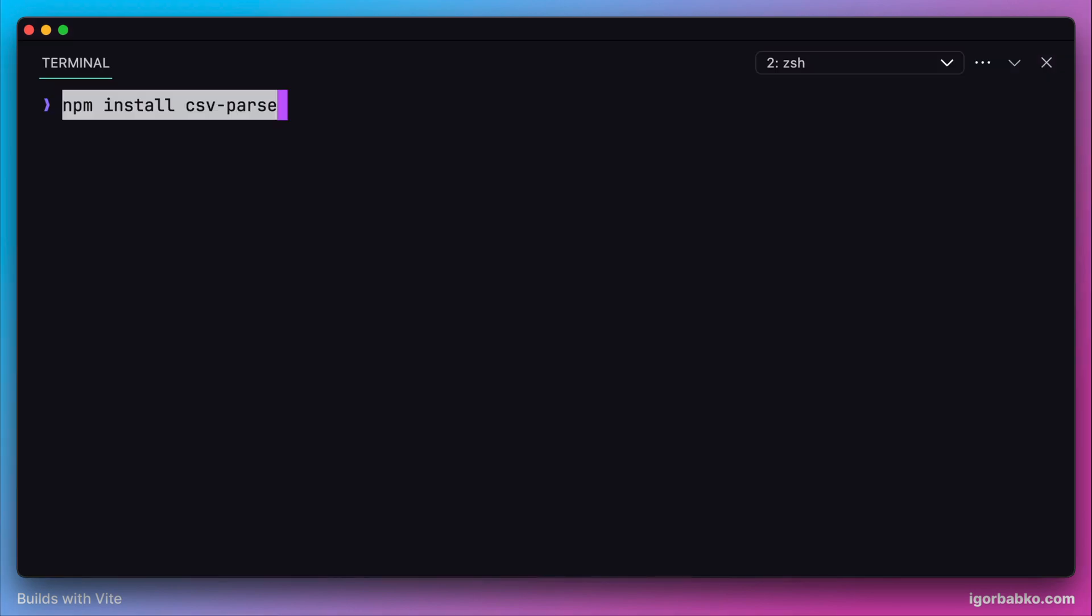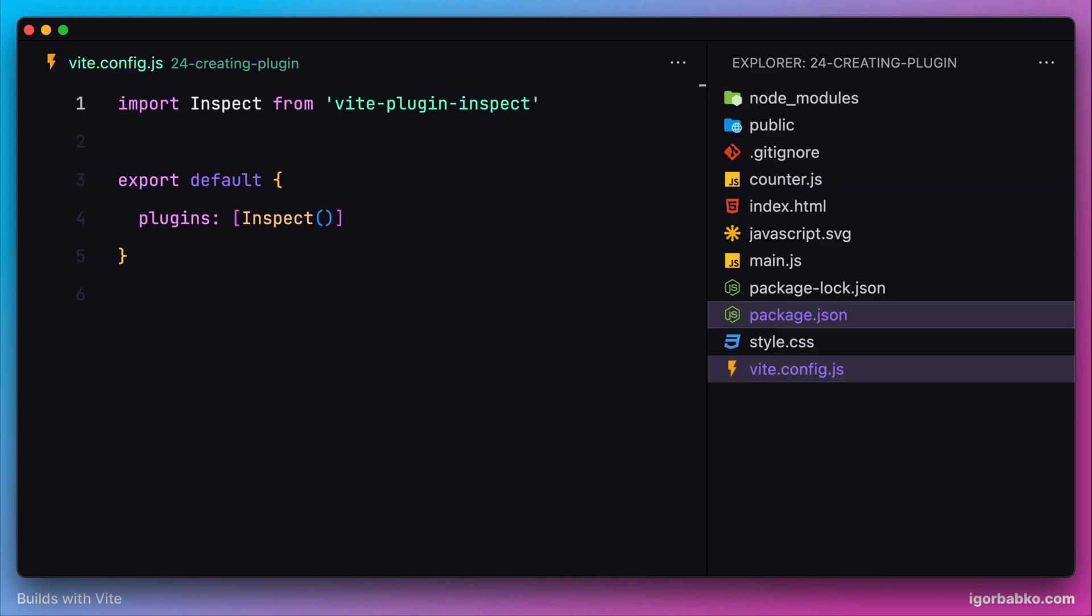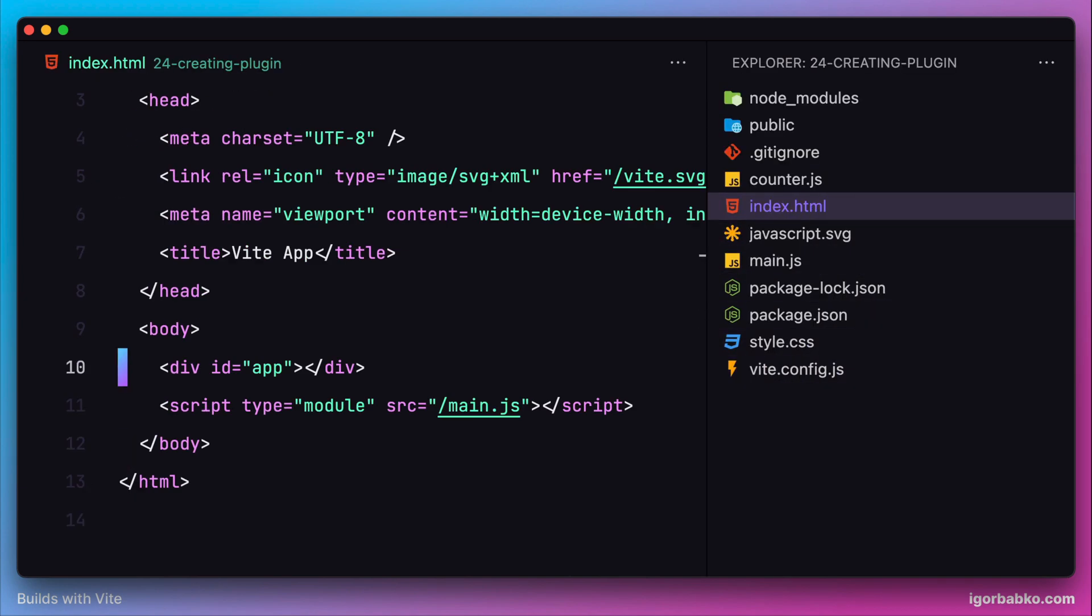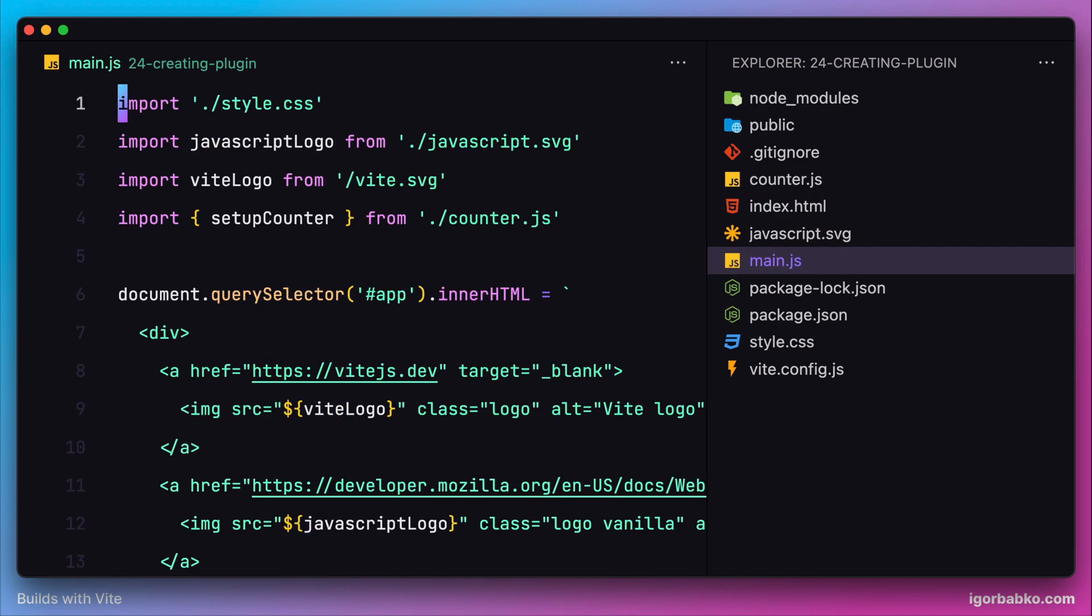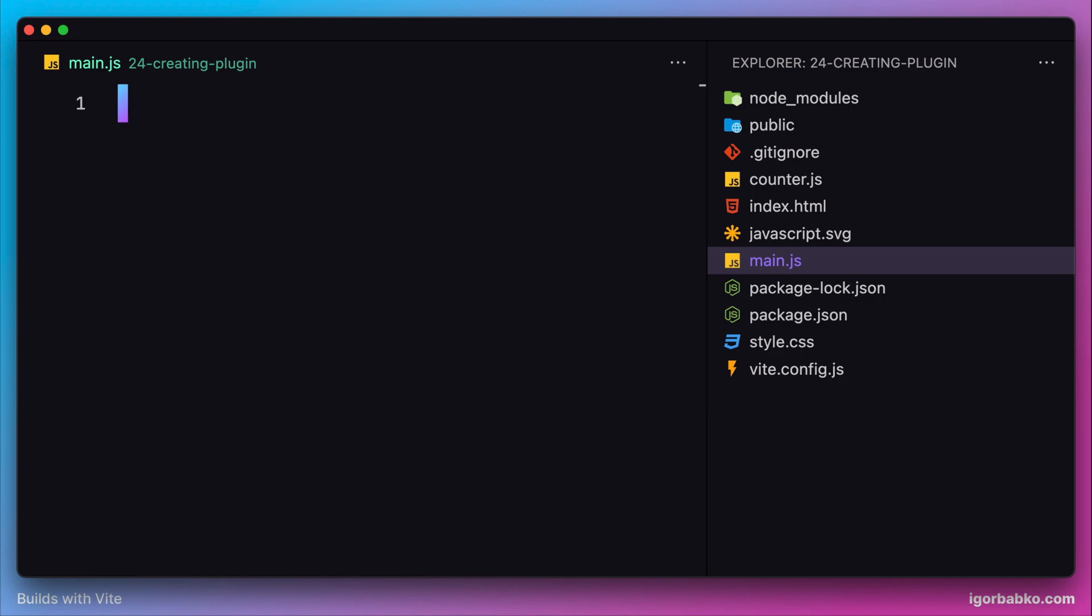Before actually getting to writing our plugin, let's do a little preparation by adding an empty pre-tag in our HTML file. Then let's switch over to main.js and remove everything from here. We're going to start from scratch.